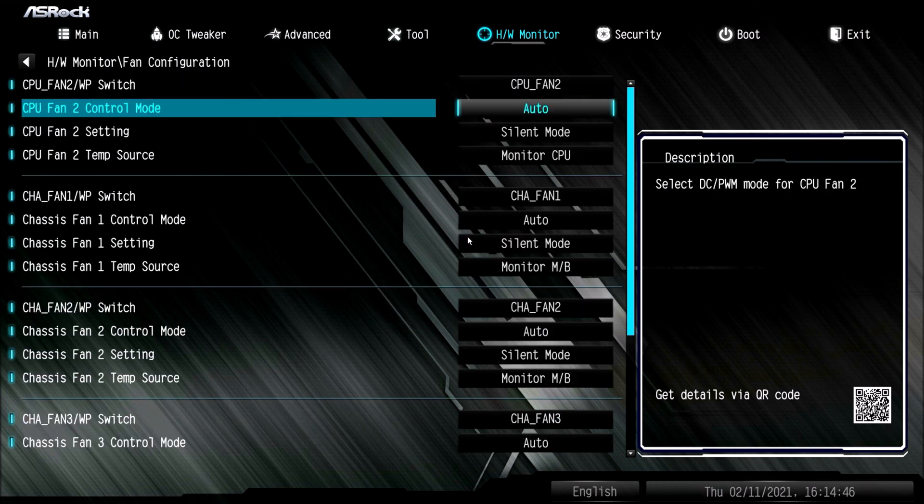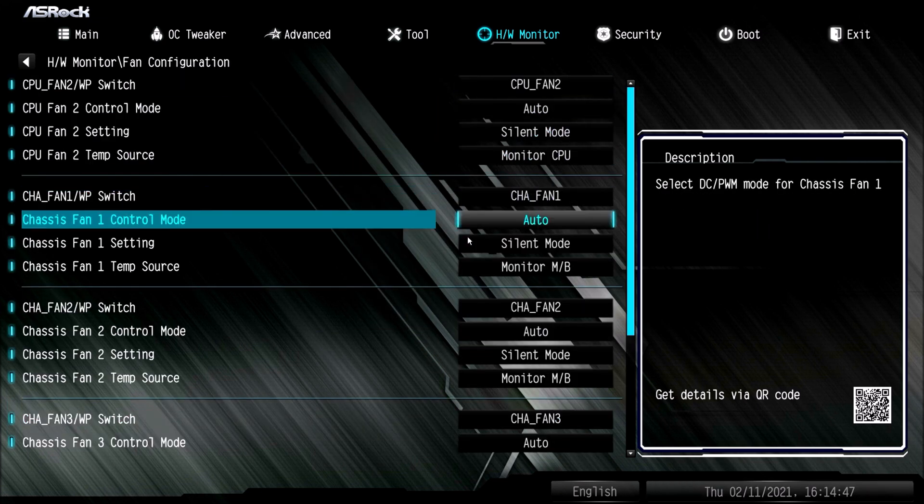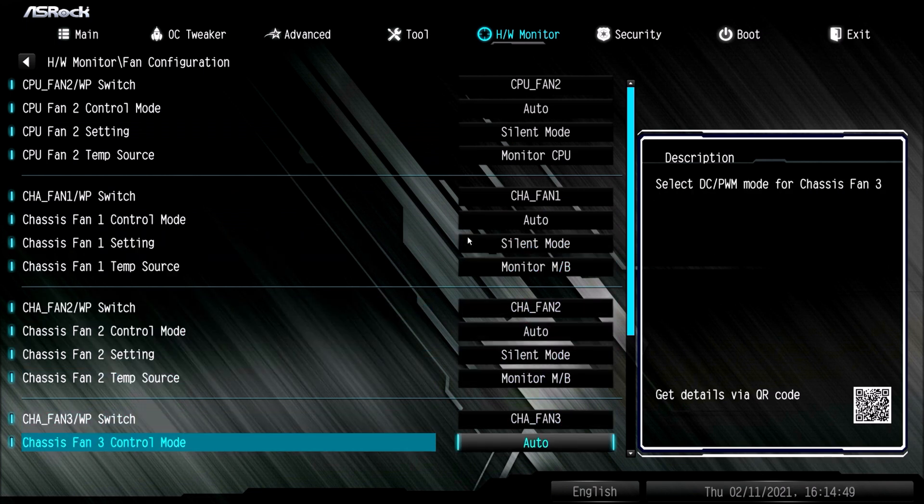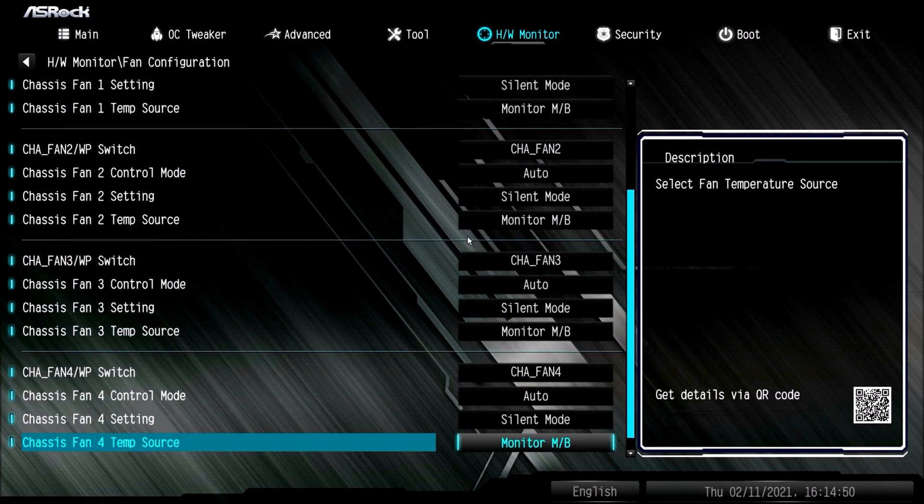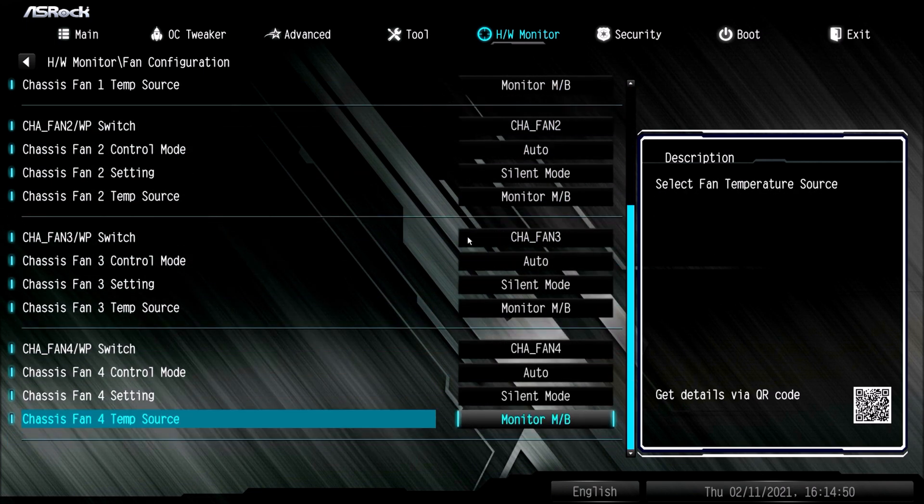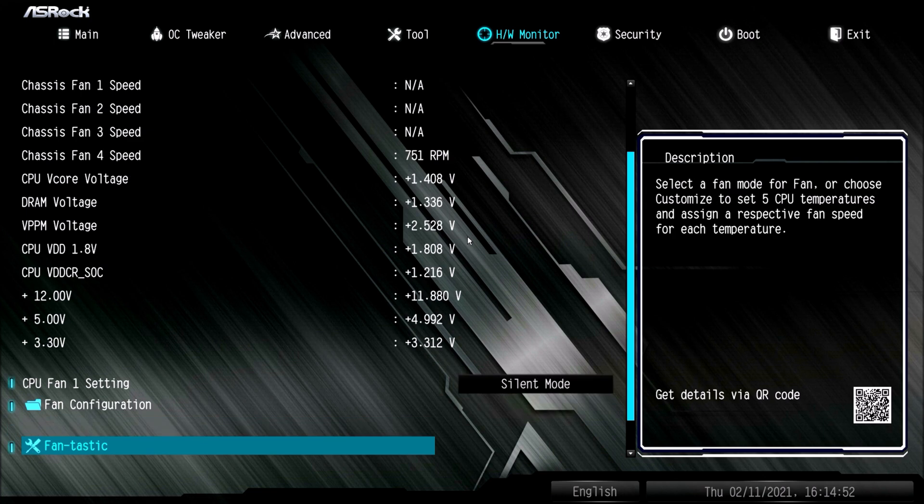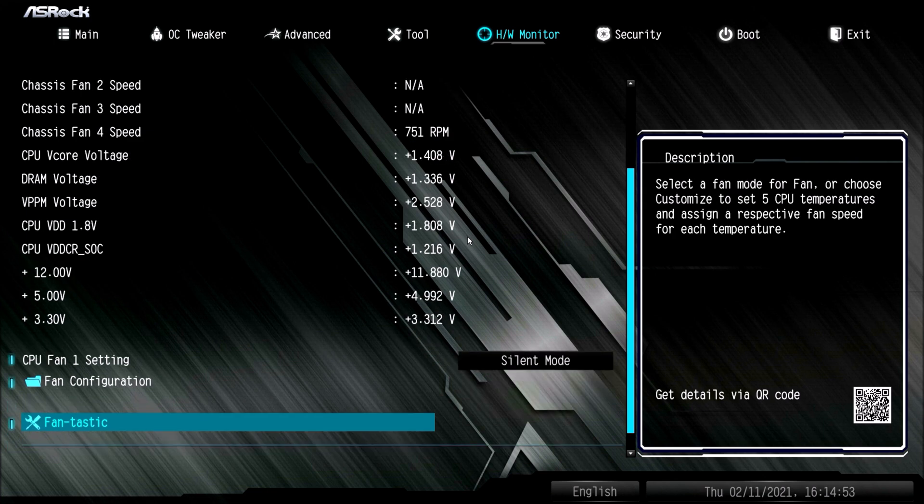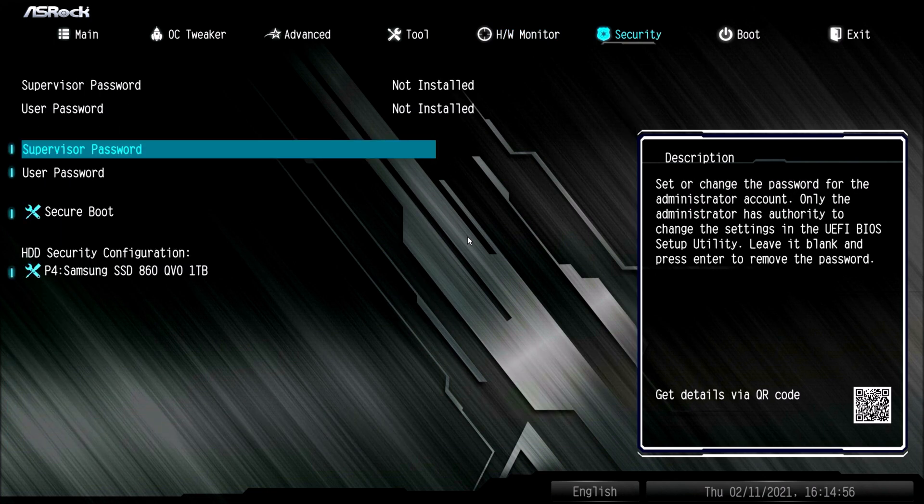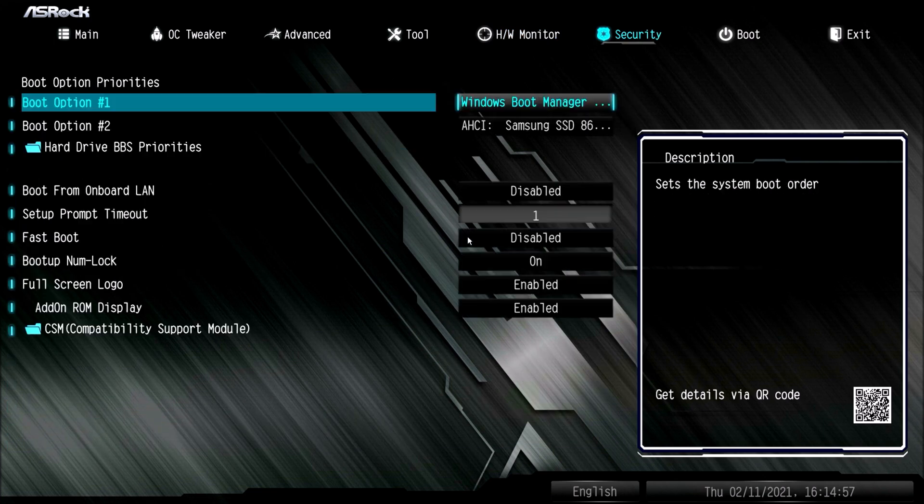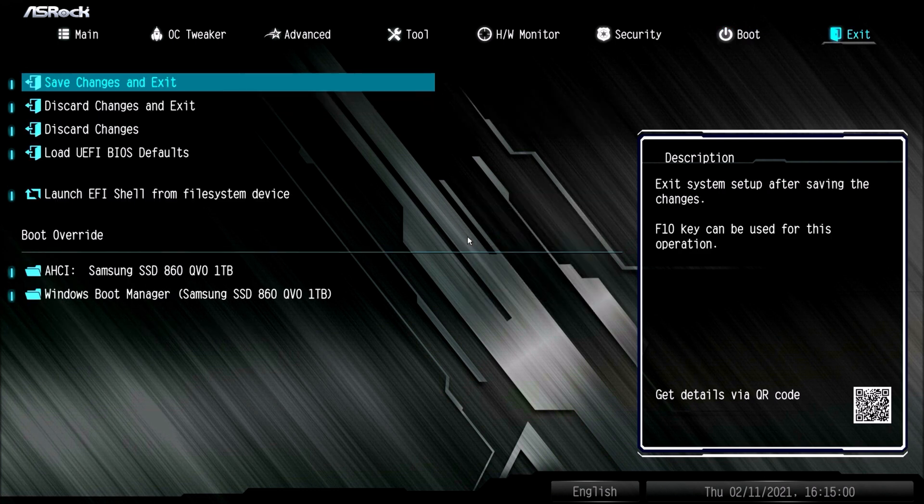It reminds me a little bit of ASUS's approach, but this one here is a little more intuitive in my opinion. It's just more simple, straight to the point. It also has automatic fan tuning for you, so it's really nice. Overall I love the ASRock BIOS.